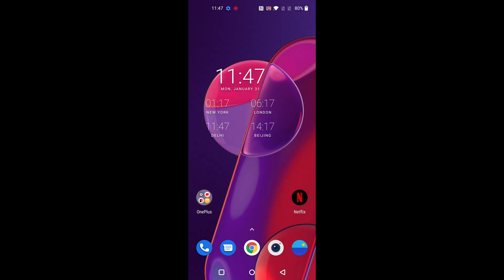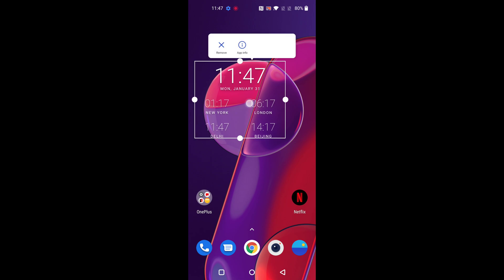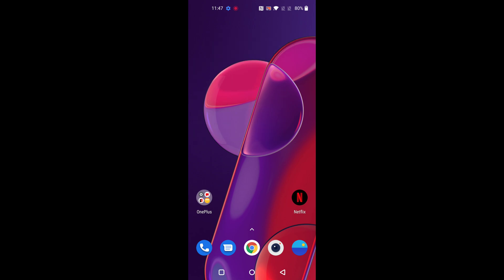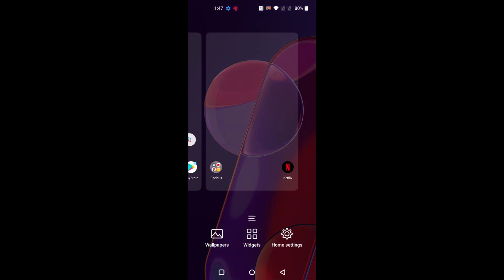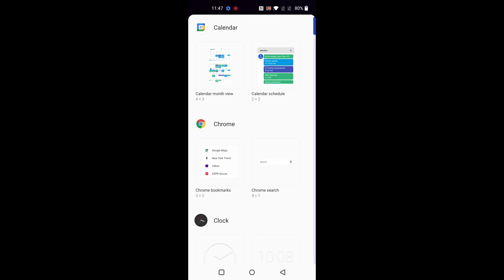To remove a widget tap and hold it and tap on remove. It is quite easy to add or remove widgets.